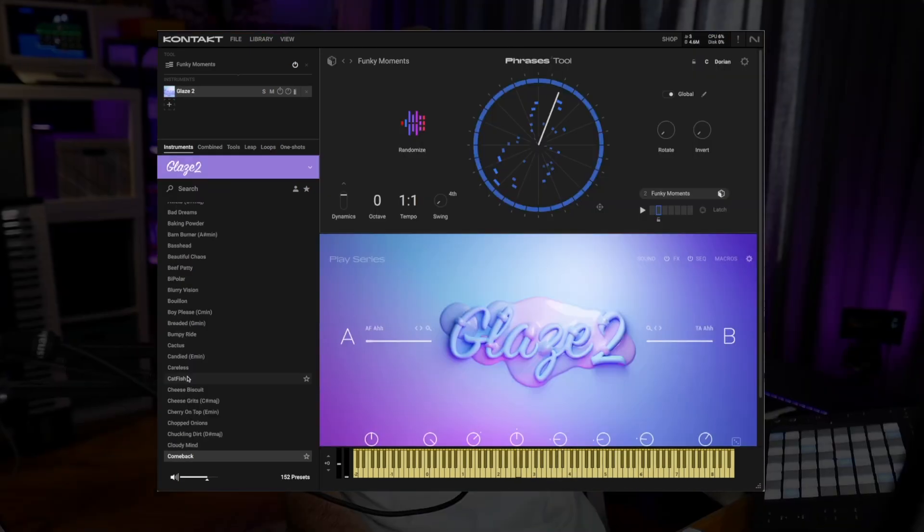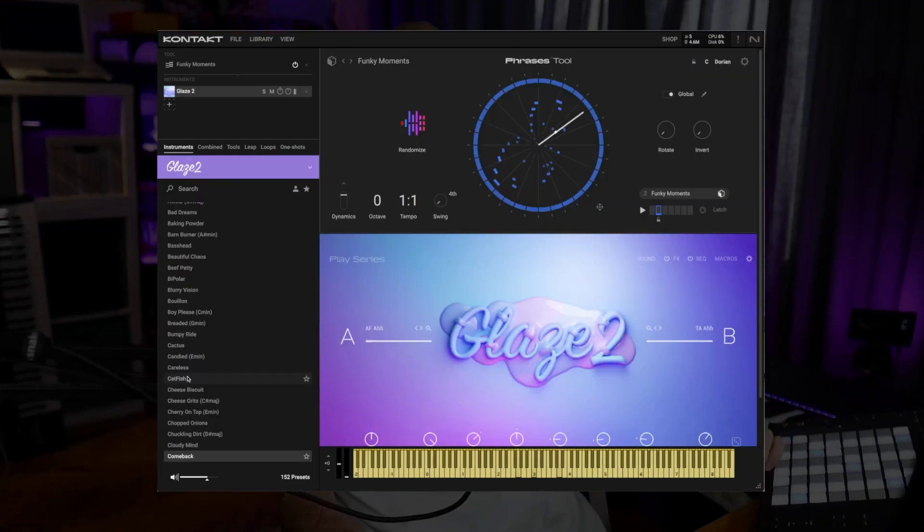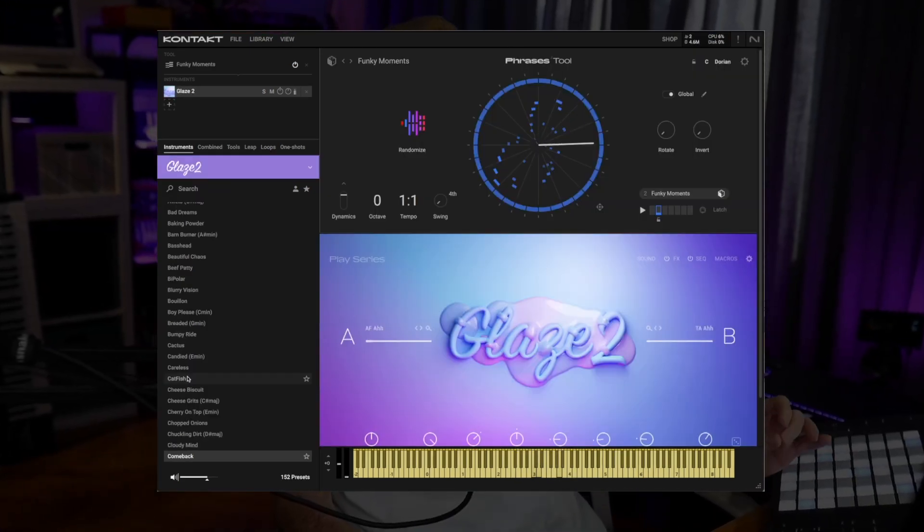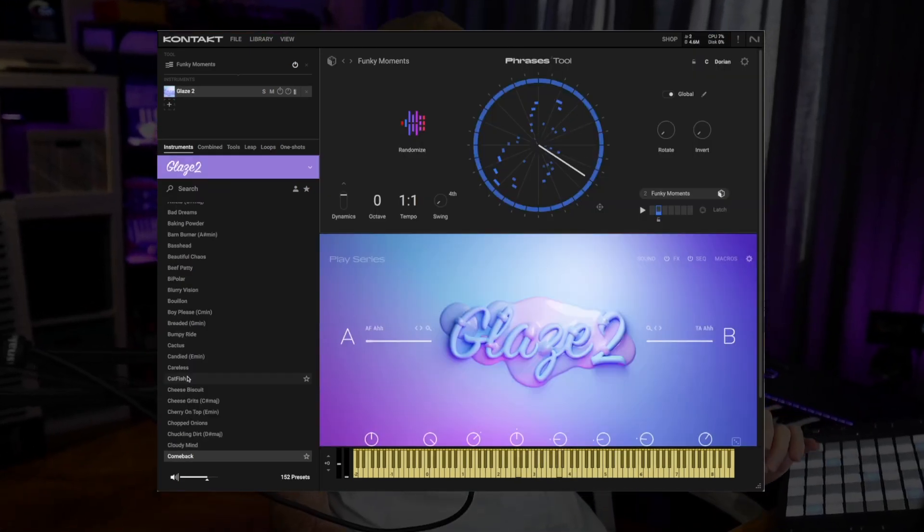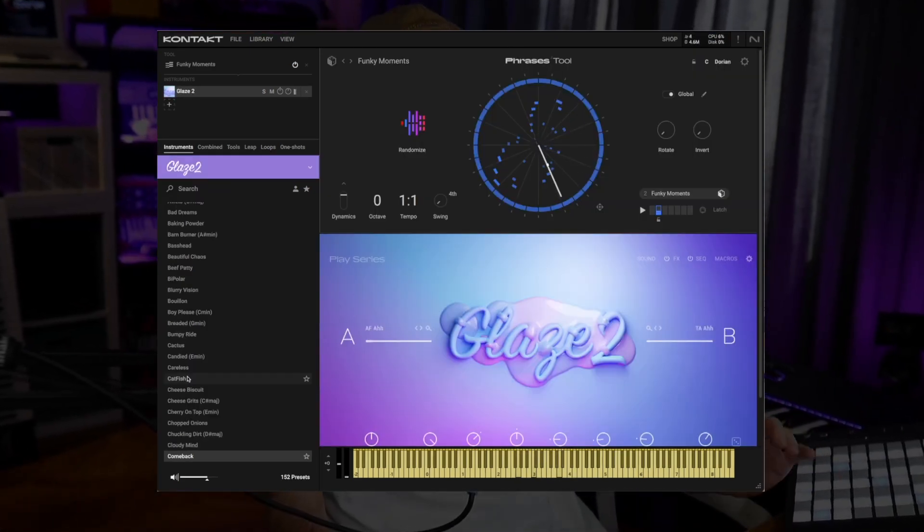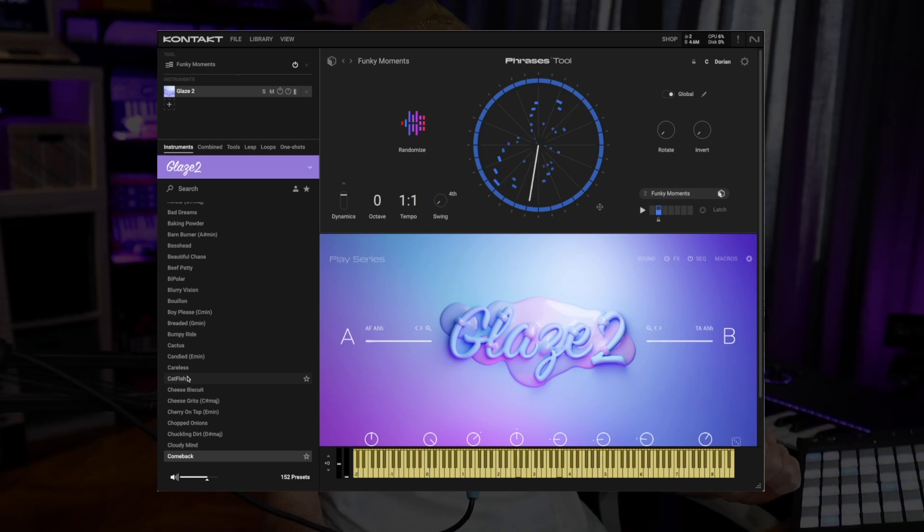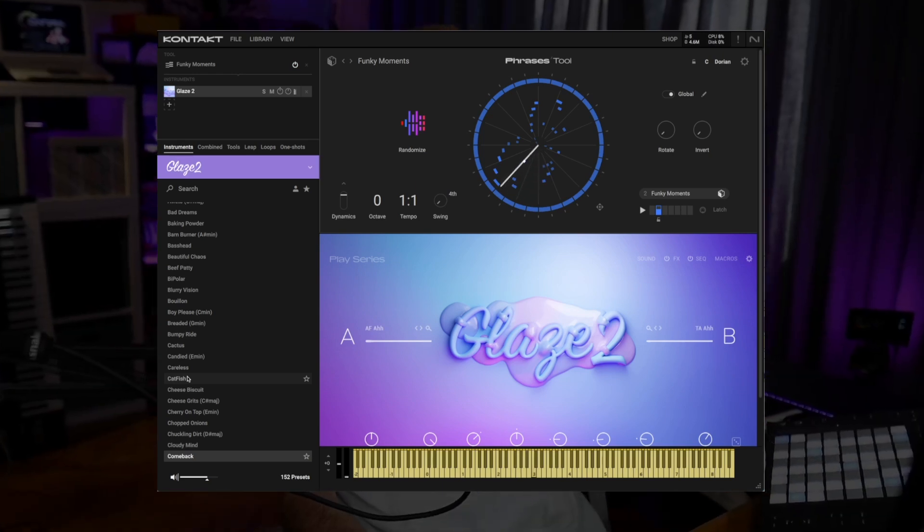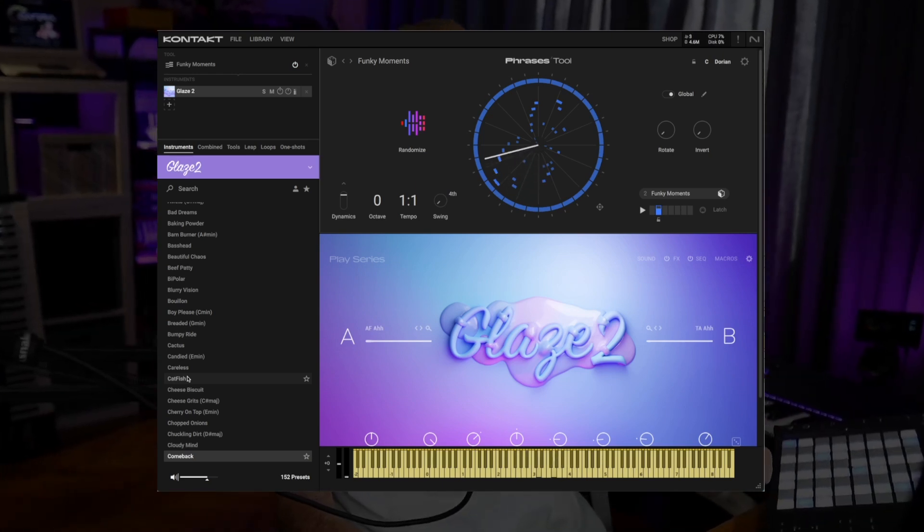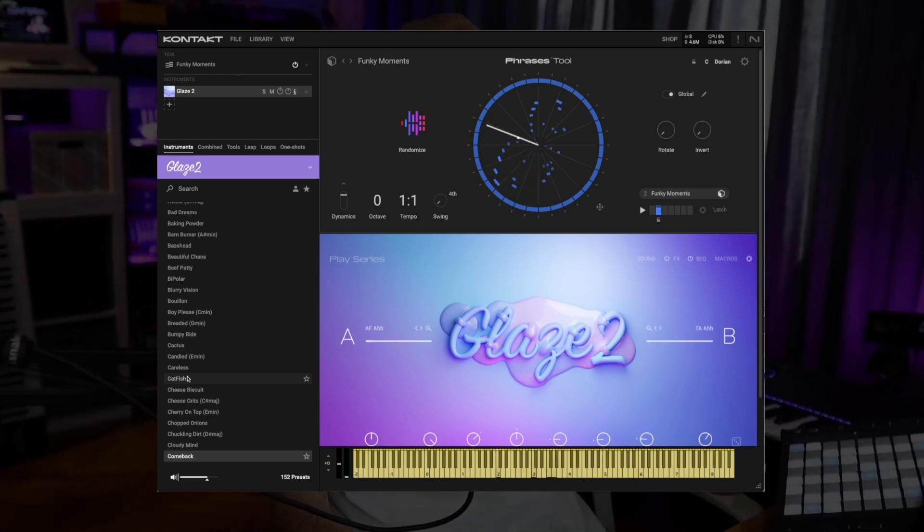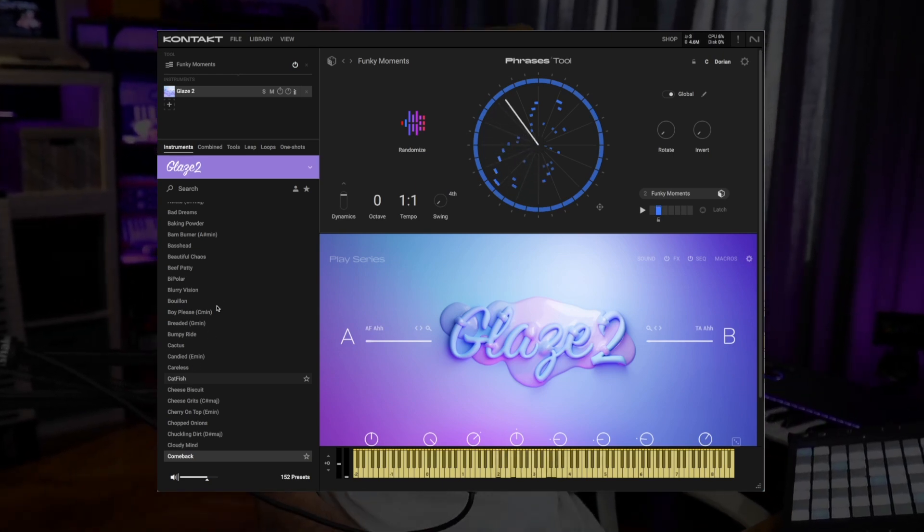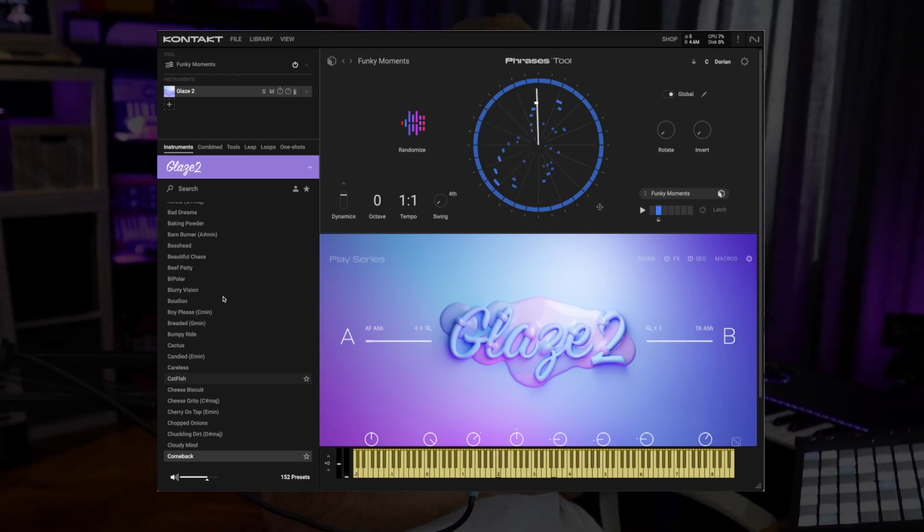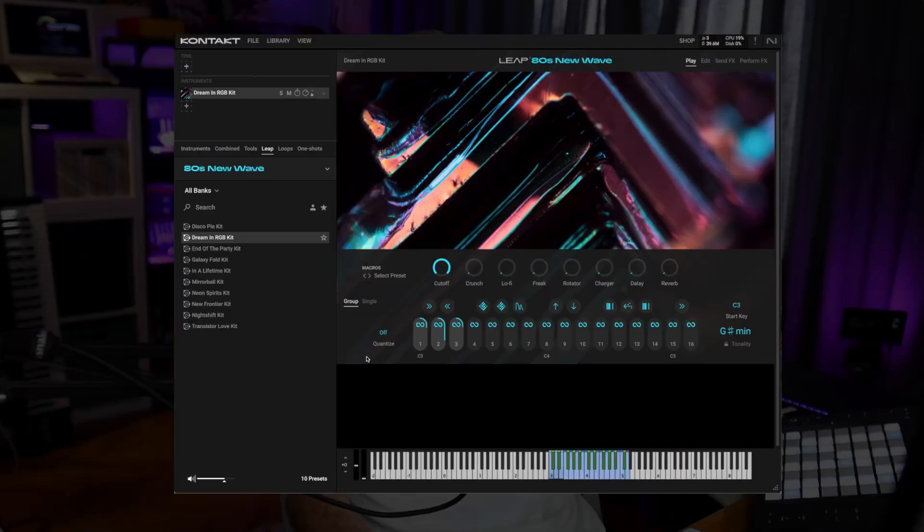As well as Phrases which feeds melodic MIDI patterns to our instruments, and we also have a new sampler inside Contact so you can say it's kind of like a sampler inside a sampler.